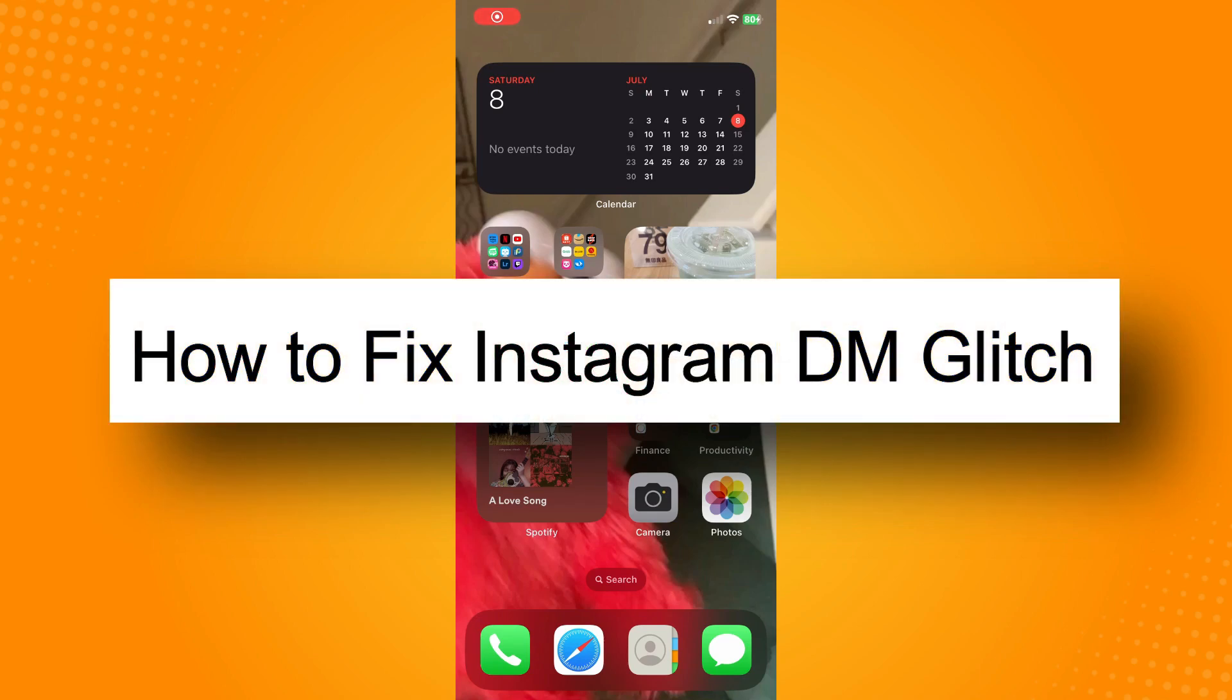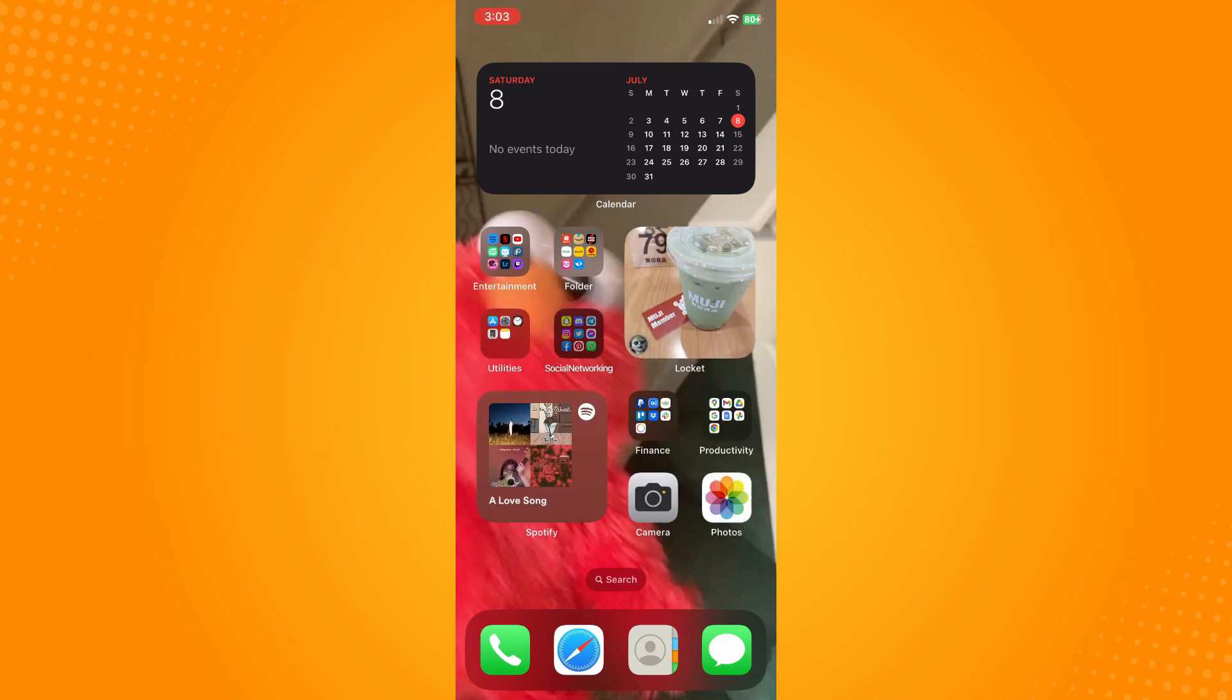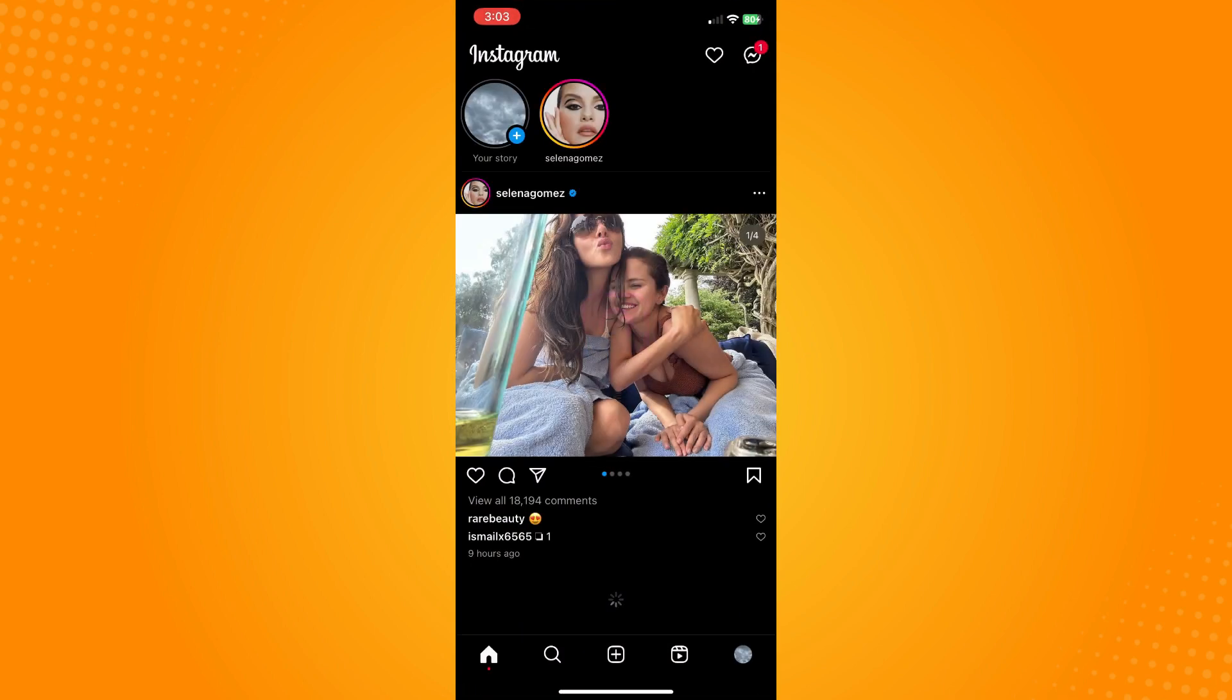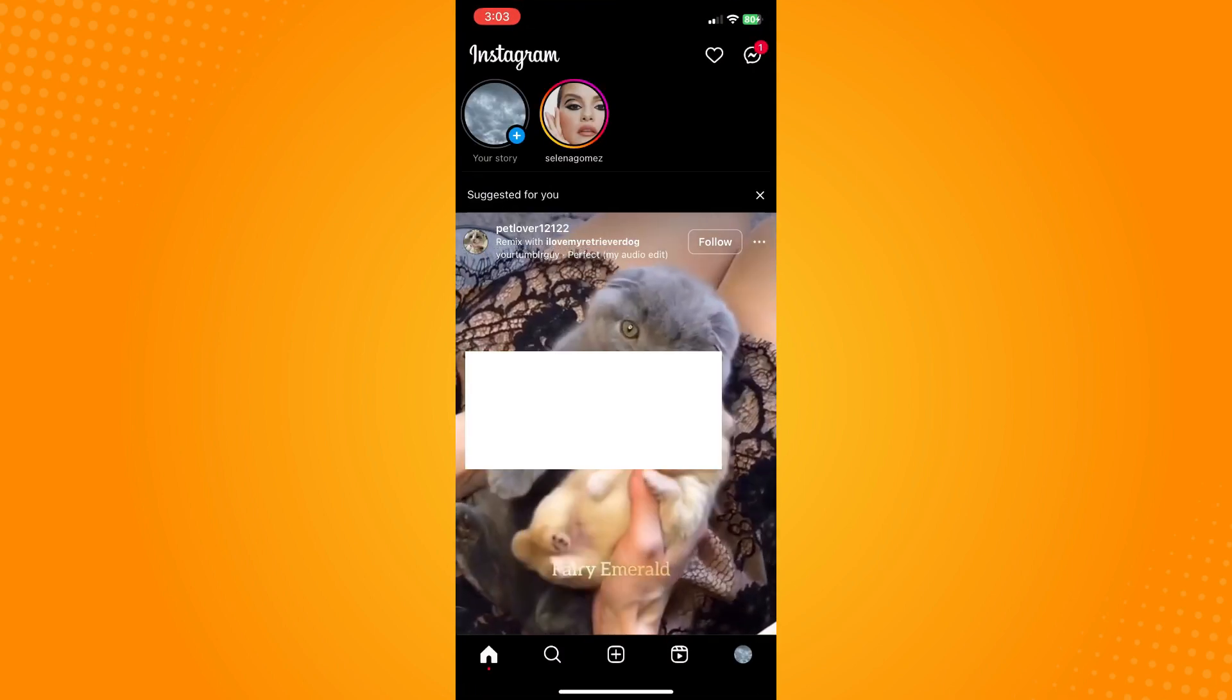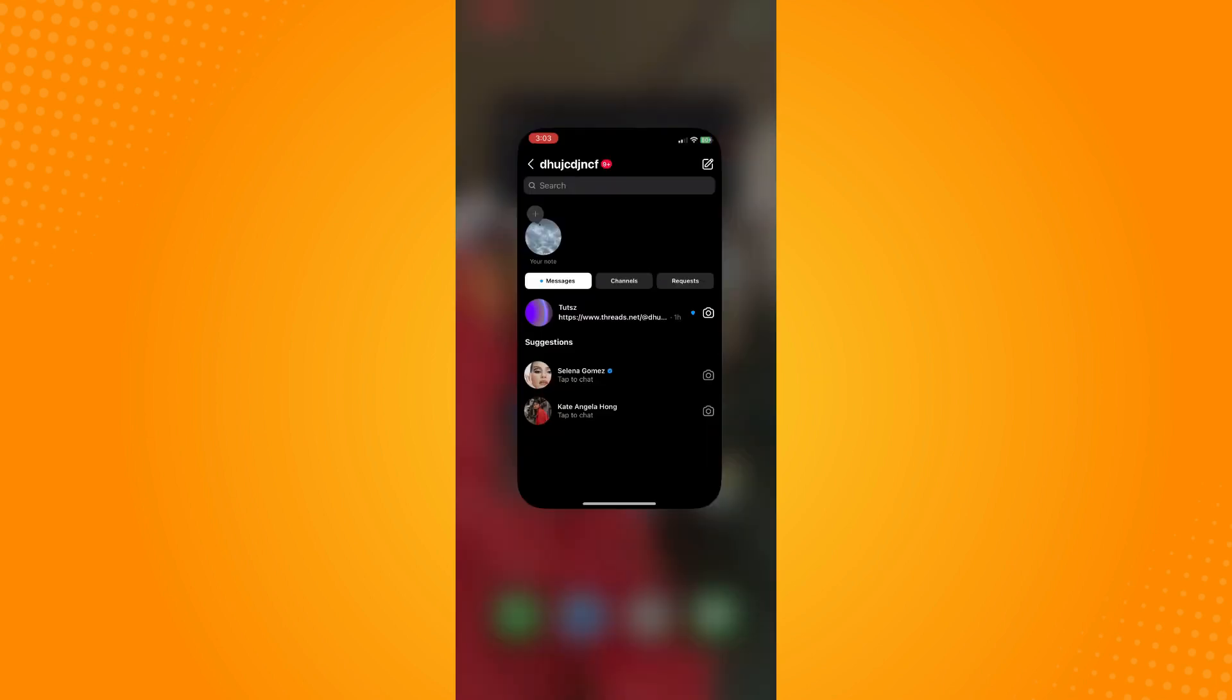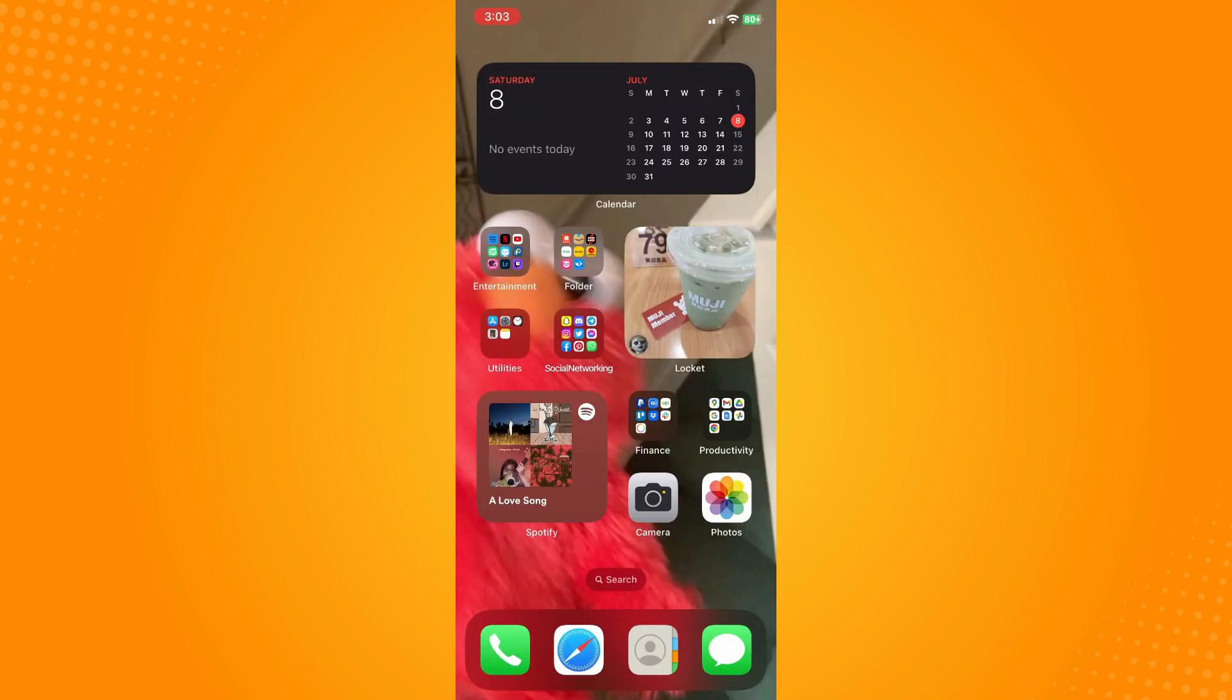How to fix Instagram DM glitch. All you have to do is go to your Instagram application. Say you're having your messages glitch here on your Instagram. Now what you want to do is actually make sure that you have updated your application.